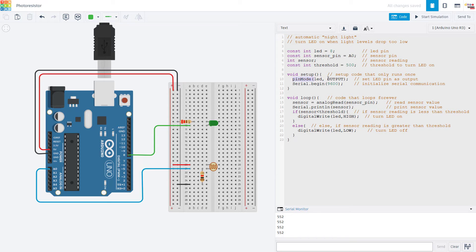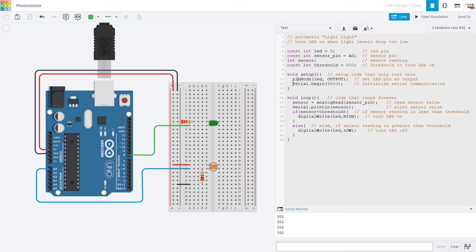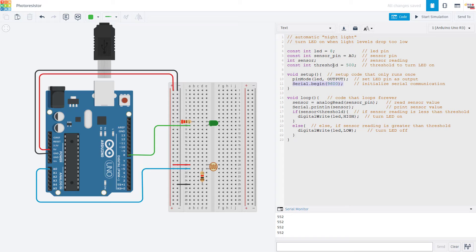In the setup function, we use the pin mode command to set the LED pin as an output. We do not need to use pin mode with the analog input, so we don't need that. And then we initialize serial communication, which we will use to print out the sensor value, which is useful for calibration when deciding what you want to set this threshold variable to.